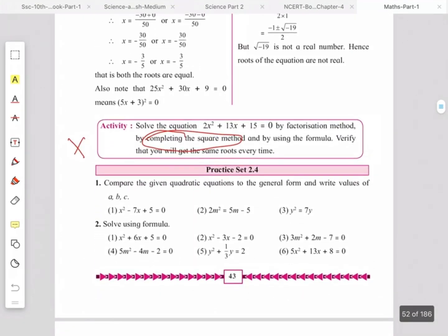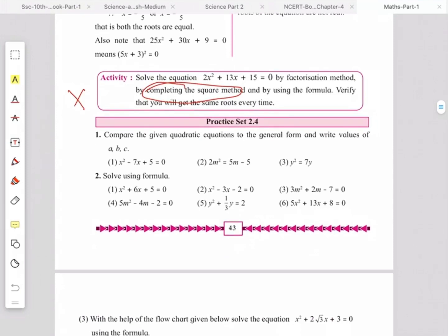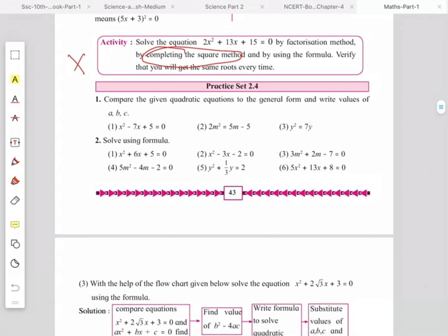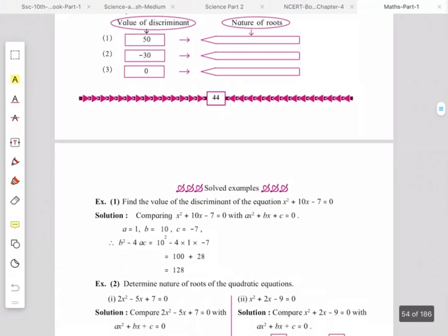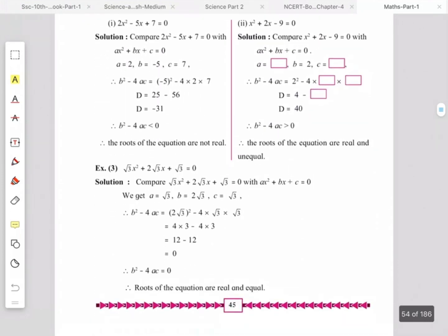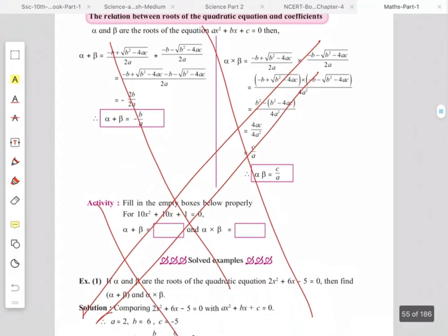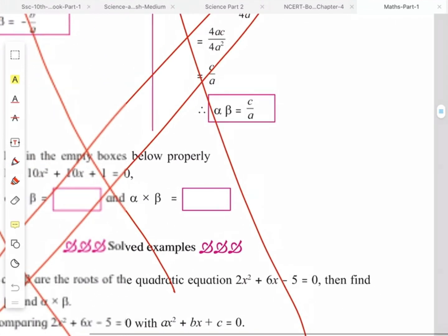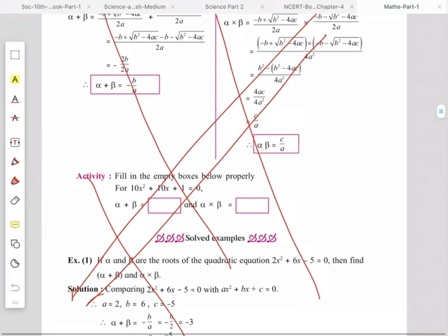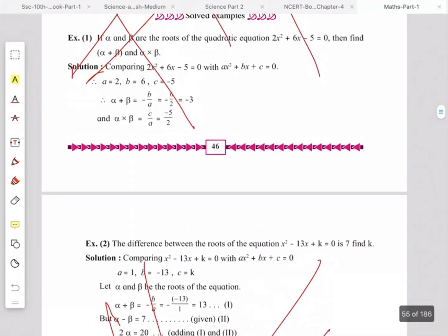From the activity, only the completing the square method is omitted — you can still solve by formula. Practice Set 2.4 is kept as it is. From this chapter, sum and product type examples — alpha plus beta equals minus b upon a, and alpha into beta equals c upon a — are omitted from page number 46.